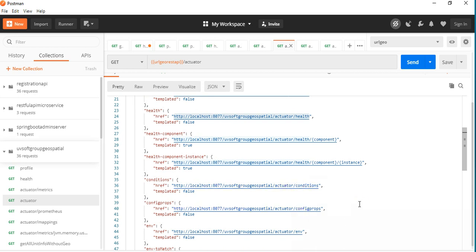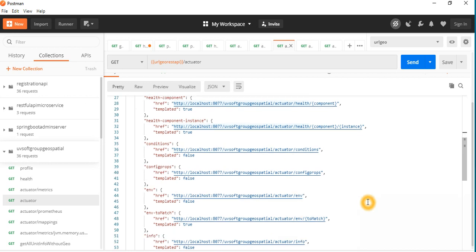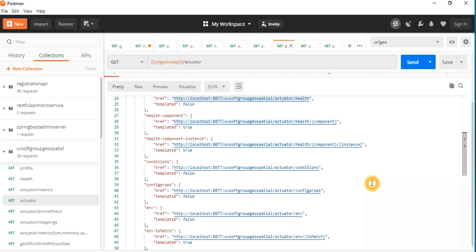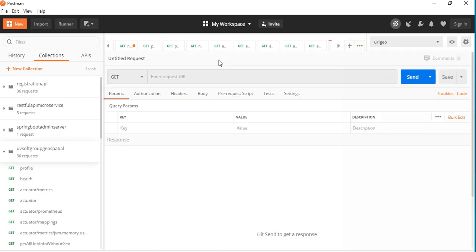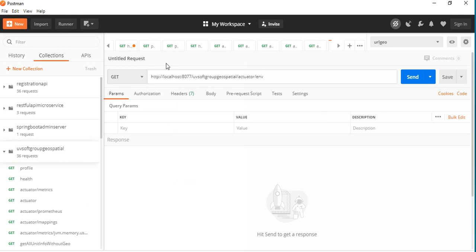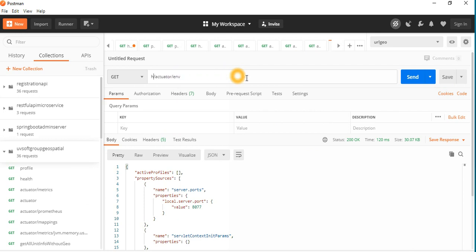Also conditions, config groups, and environment settings — all of these are the actuator settings. You can check the environmental settings here as well. If you run it, you can see the environmental settings: how your application port is running. We already set this globally, so we don't need to do it again.